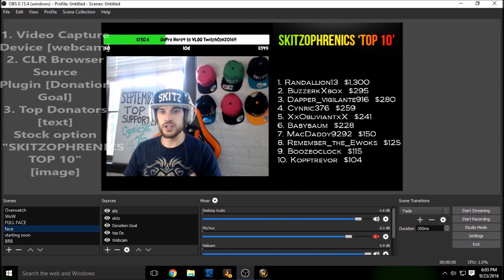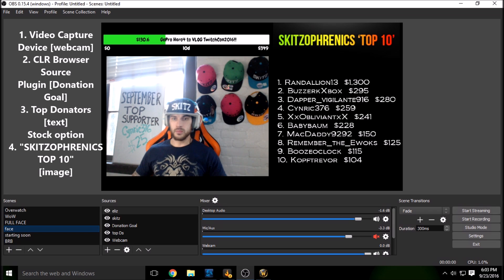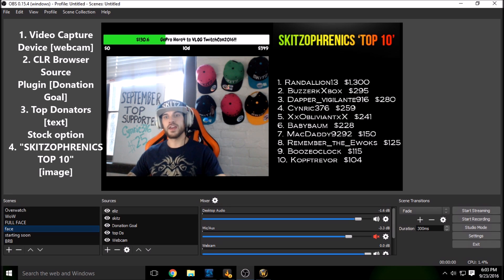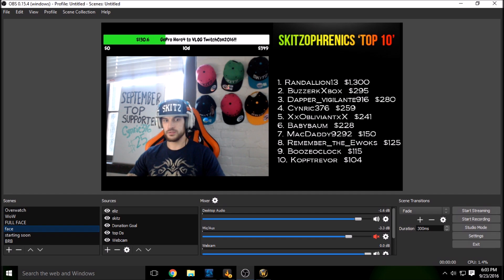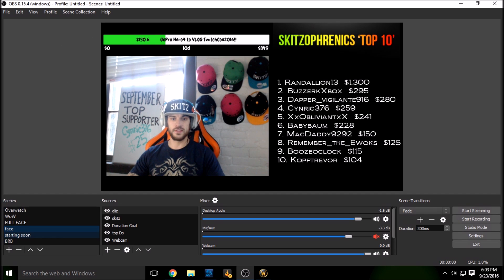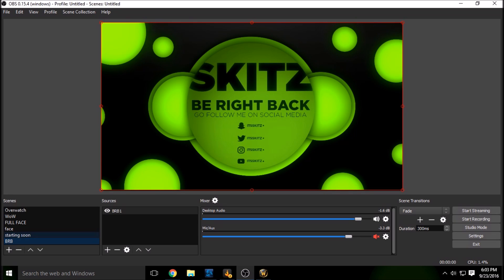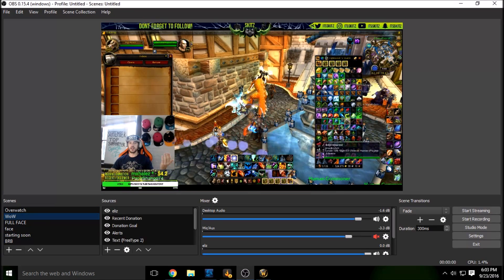This is just kind of my chill mode if I get a donation and want to reflect on it or say thank you or all kinds of extra cool stuff. And then like I said guys, these two are just my starting soon and my be right back guys. So that's pretty much it.